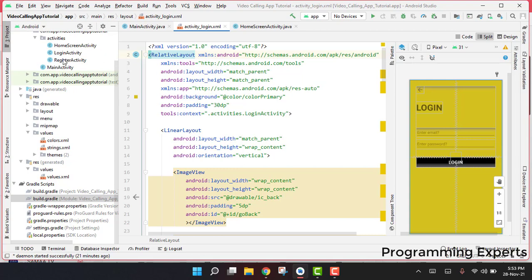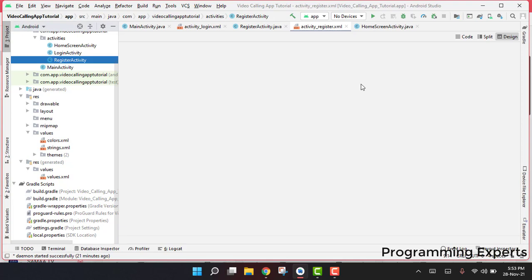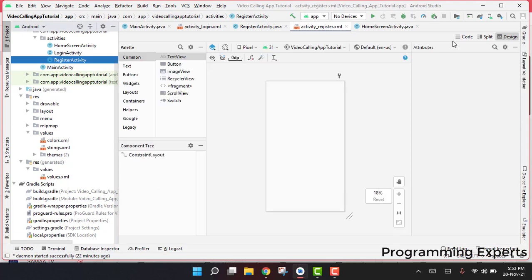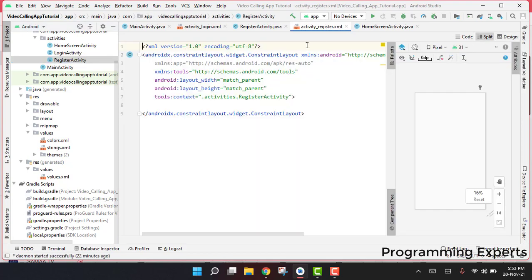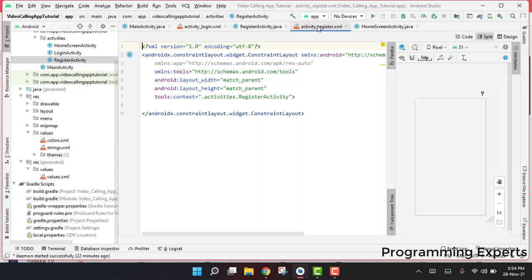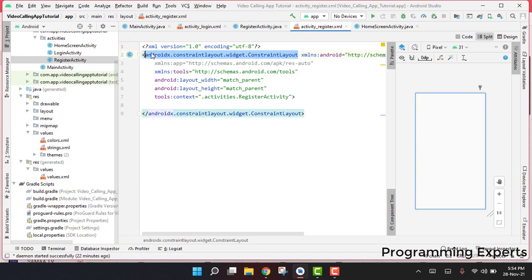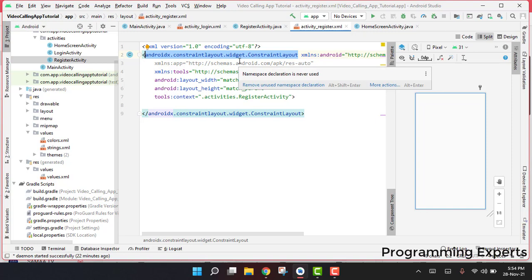We already have the register activity class. There are two files — the first one is the XML and the other is the Java class. In this video we will be working on the register activity XML.